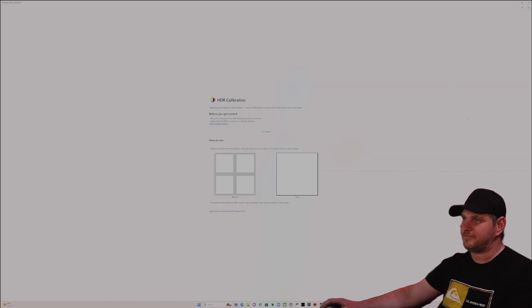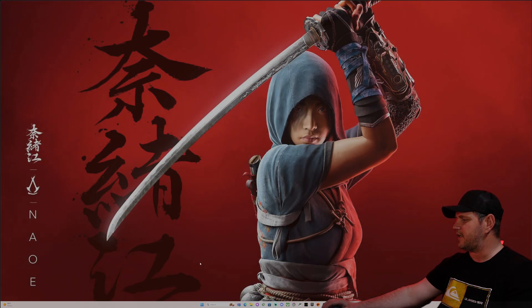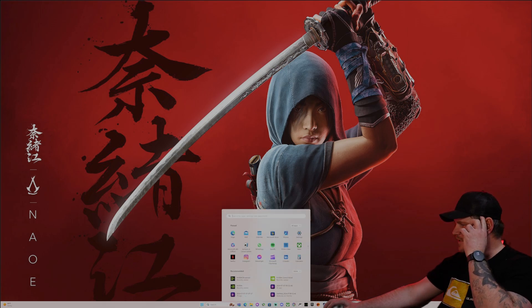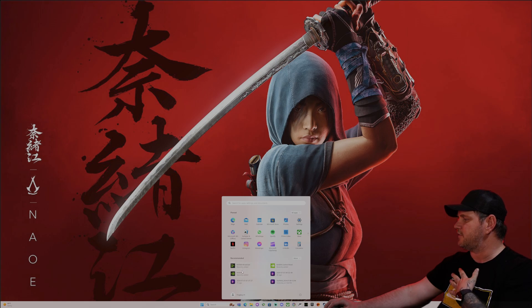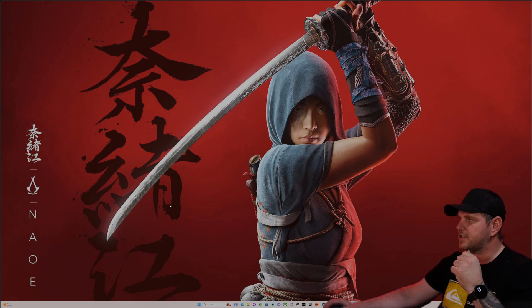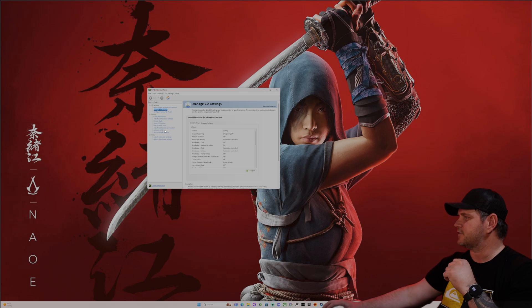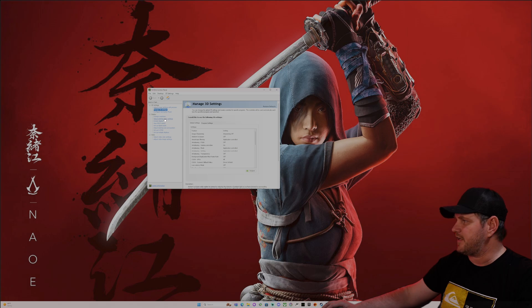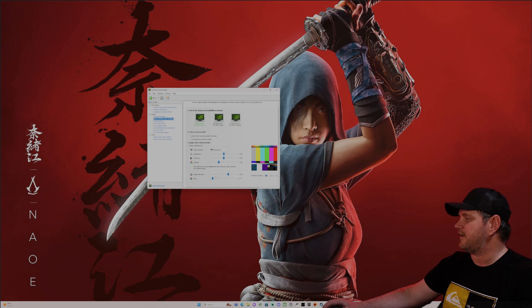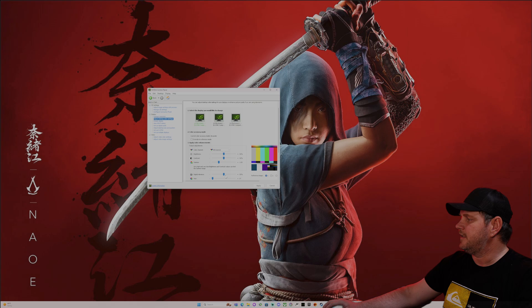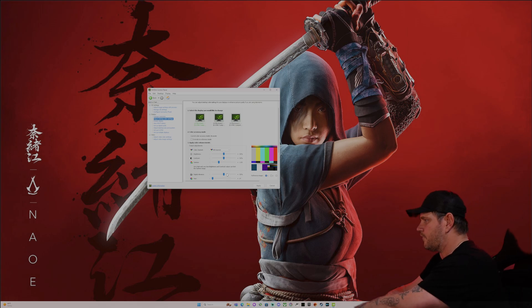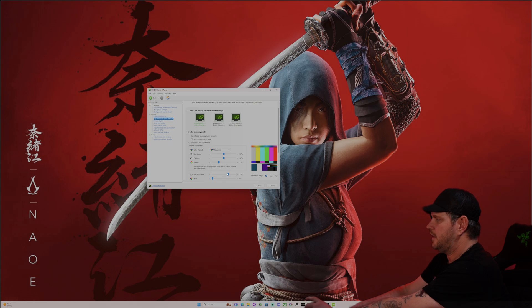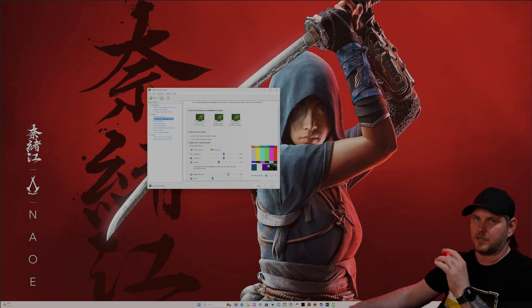Now, after you do that, then you would get into your adrenaline software or your NVIDIA software. We'll do this right here. You just hit your little start tab, go into the NVIDIA control panel. It's going to pull that up over here. What I do is I go into adjust the color settings and that's going to bring you down here and it's going to give you digital vibrance.